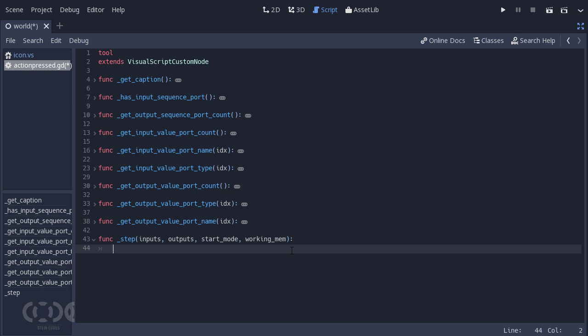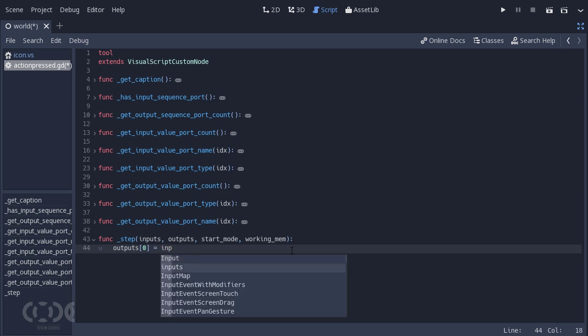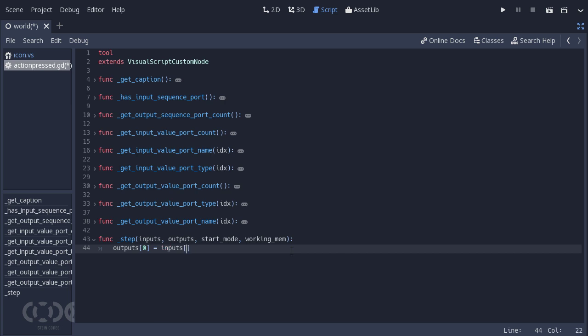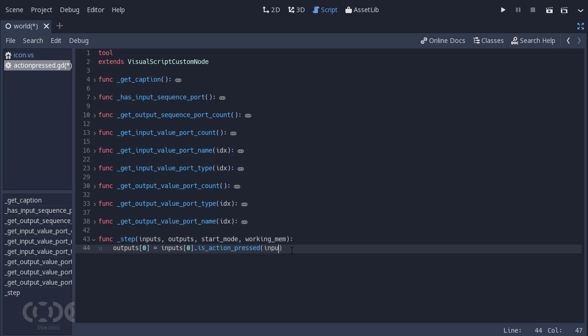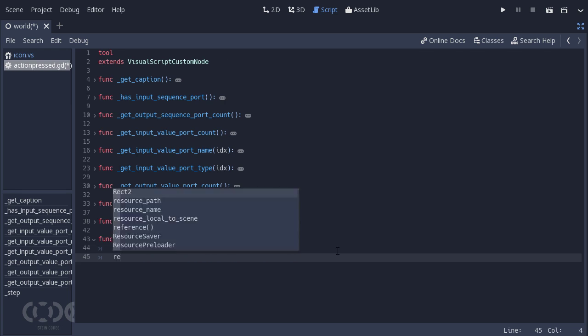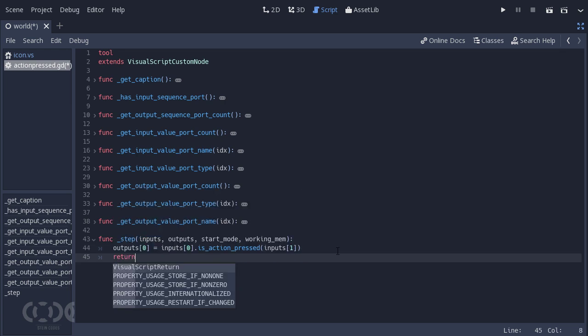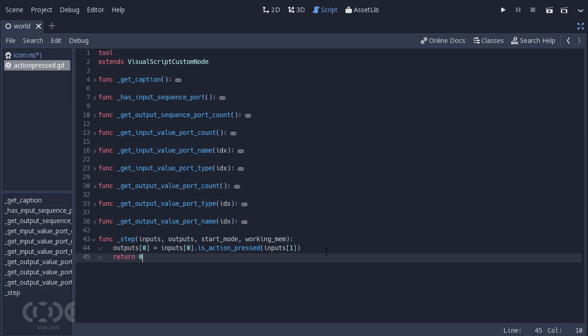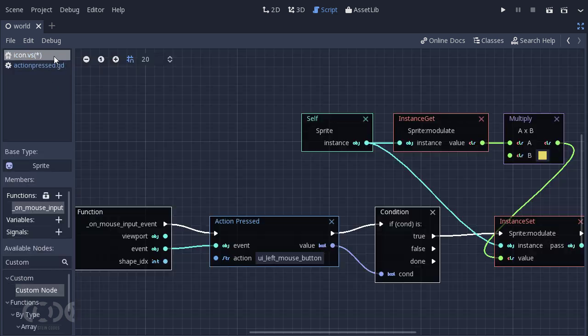So let's not go into the error part for now. Let's just say outputs zero, the zeroth output, is going to be equal to input zero dot is action pressed. And we're going to say input one. This is going to give us the value if the action is pressed or not. And this is all that we need to do. Now we're just going to call return and we're going to set it to zero. Because if you don't set it to zero, then it will just give us an error rather than moving forward. So that's how it happens.